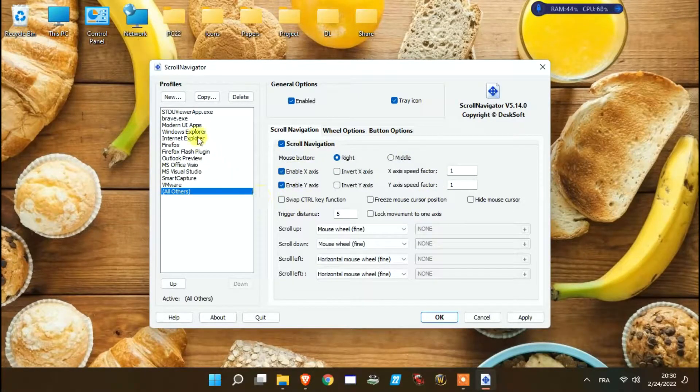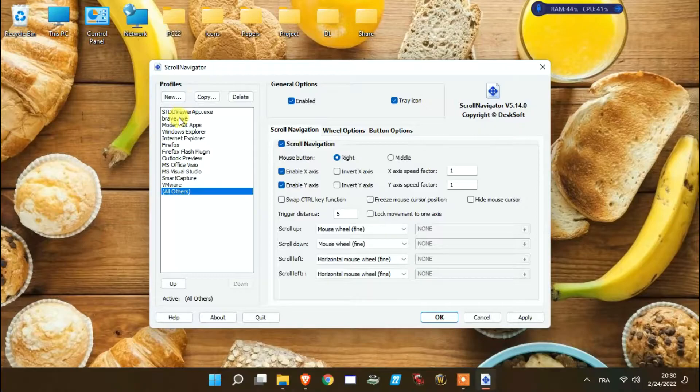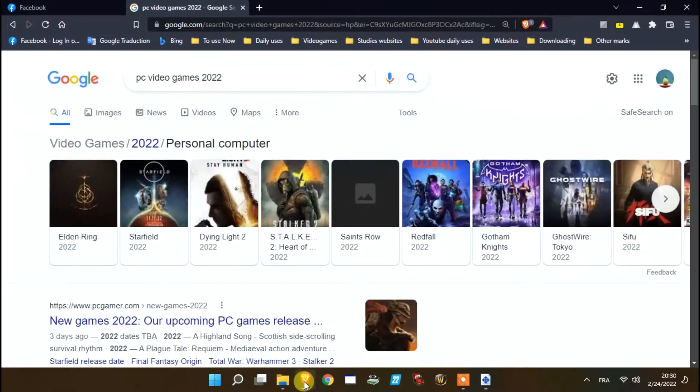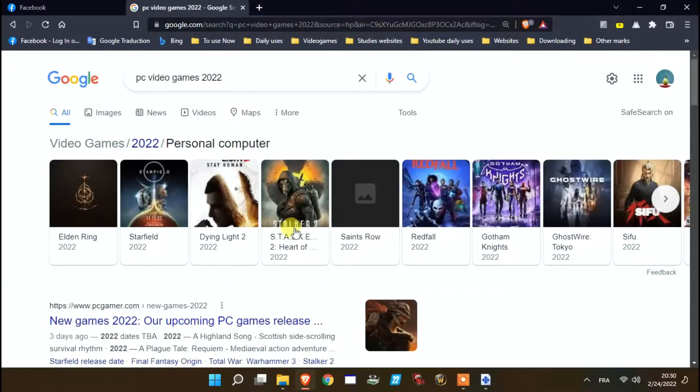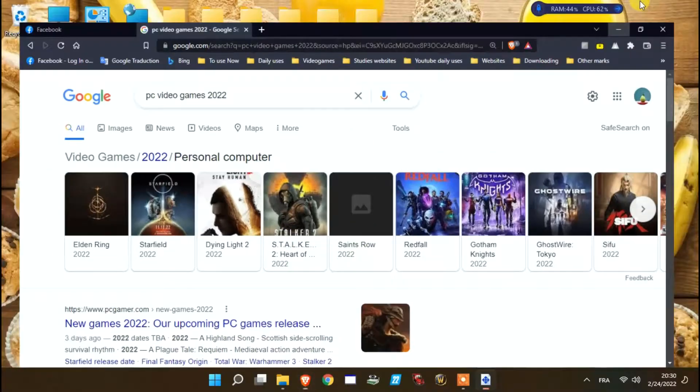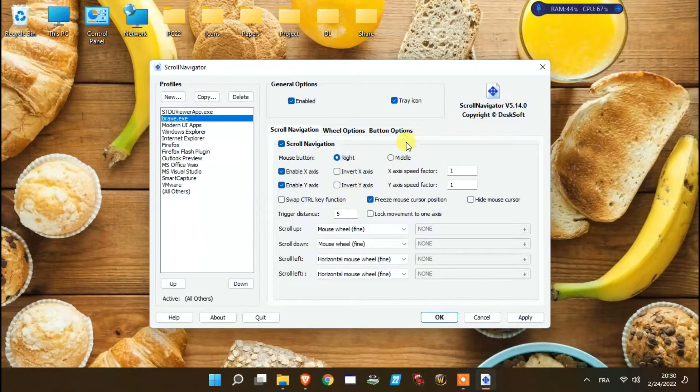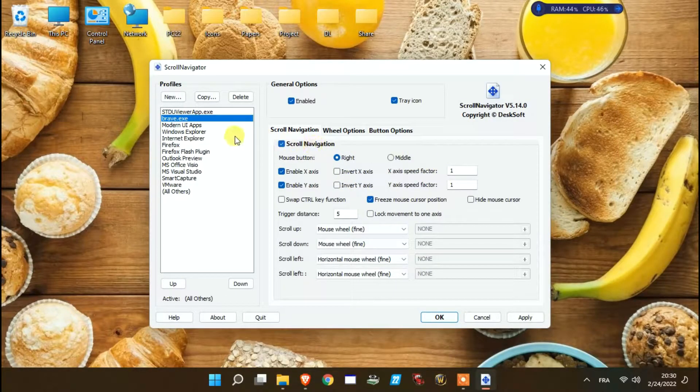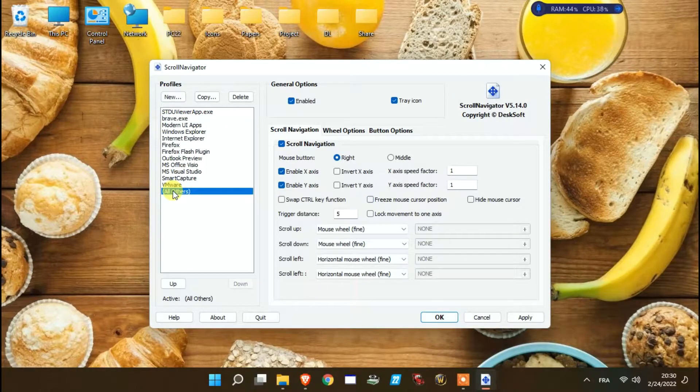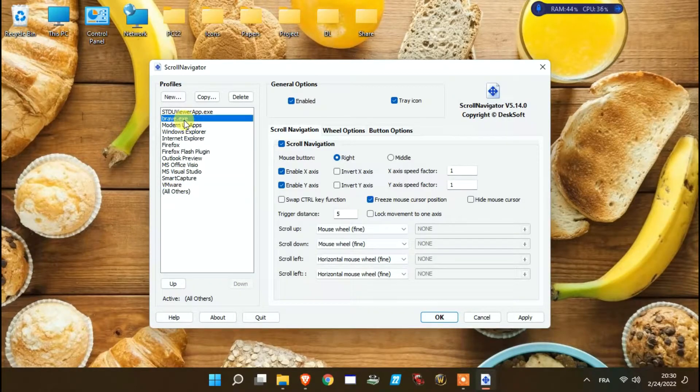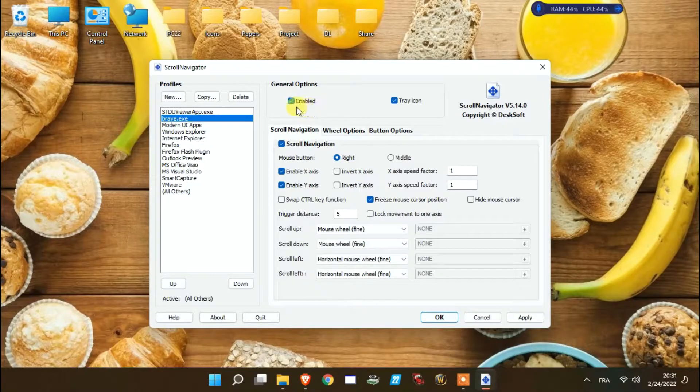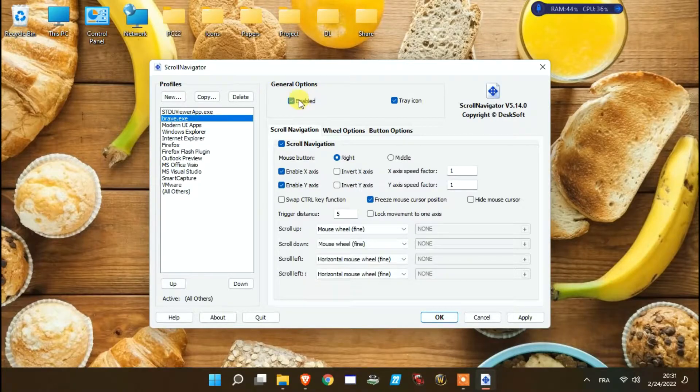In this side you can add, modify or remove program settings. I selected Brave Browser as for single settings. And also you can change for all others which will be standard settings for all programs.